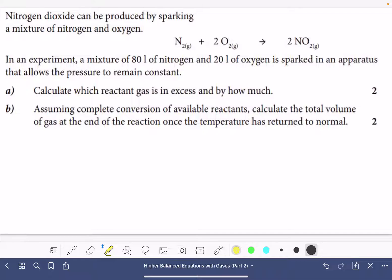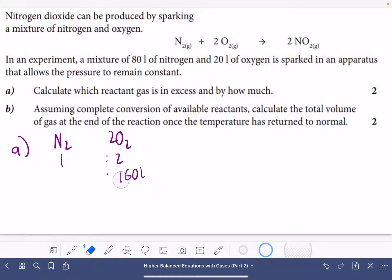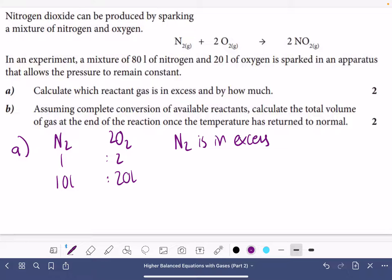This question is about working out which reactant is in excess. Nitrogen dioxide can be produced by sparking a mixture of nitrogen and oxygen. The balanced equation gives 1 mole of nitrogen reacting with 2 moles of oxygen to produce 2 moles of nitrogen dioxide. A mixture of 80 litres of nitrogen and 20 litres of oxygen is sparked. Part A: which reactant is in excess and by how much? The ratio is 1:2, so 80 litres of nitrogen would need 160 litres of oxygen — we only have 20. If all 20 litres of oxygen react, that needs 10 litres of nitrogen, which we have. So nitrogen is in excess by 80 − 10 = 70 litres.